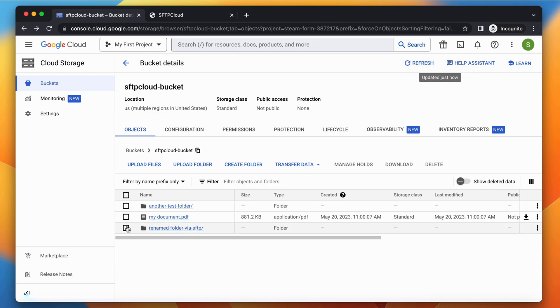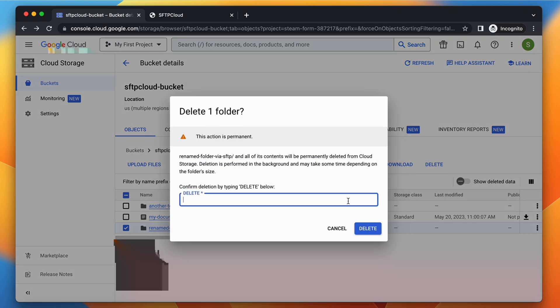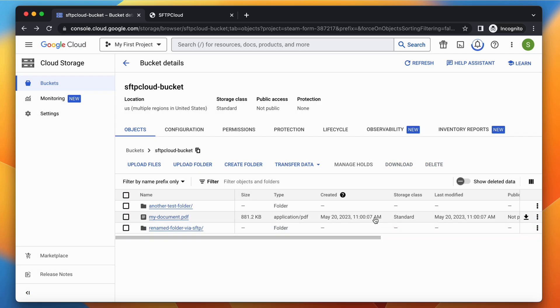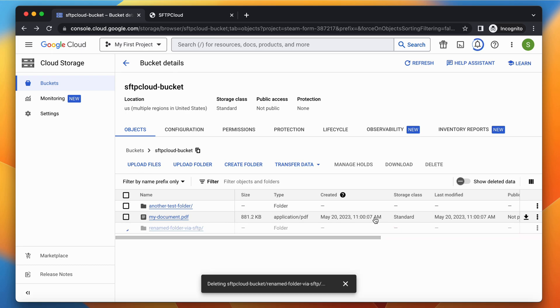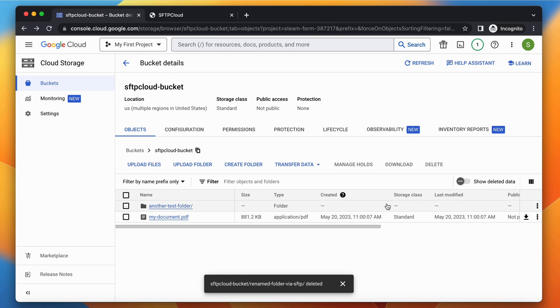As a last action, let's delete the folder from Google Cloud Storage and confirm via SFTP that the directory is not there anymore.